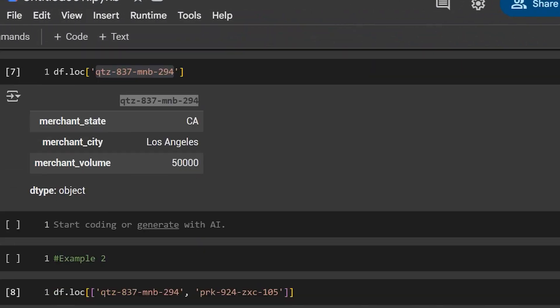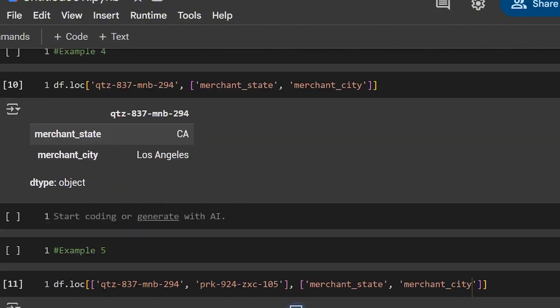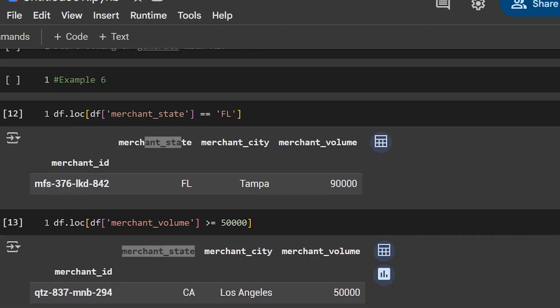In today's Python Pandas video, we're going to be going over 15 different examples of using loc. Loc stands for location, and what you can do is use labels to either get or set rows as well as columns. With that out of the way, let's jump right into some coding.